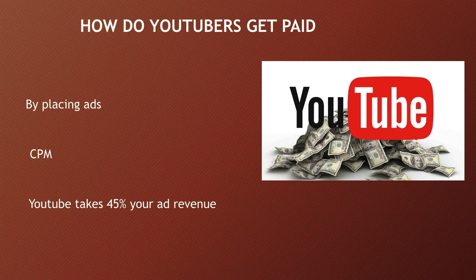They make money by monetizing their videos with ads running through them. The money you earn depends on your CPM, and CPM stands for cost per thousand. CPM is the amount an advertiser pays to have his ads served against videos 1,000 times.